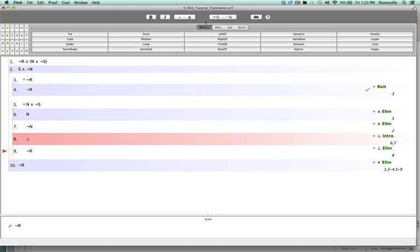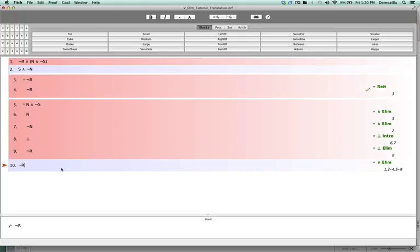Now we're in a position to complete the proof — that is, to justify the conclusion by way of disjunction elimination from lines one, three to four, and five to nine. And as you can see, it checks out.